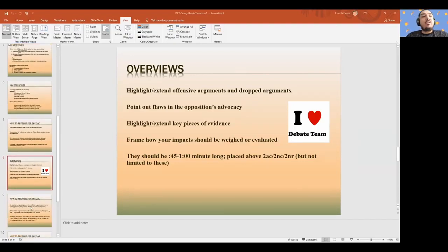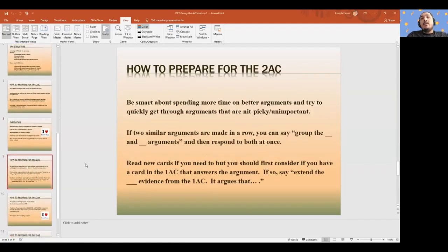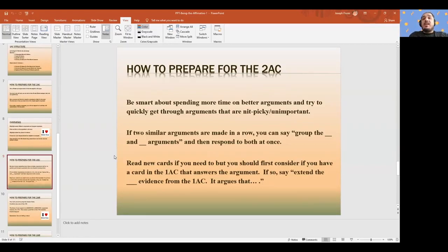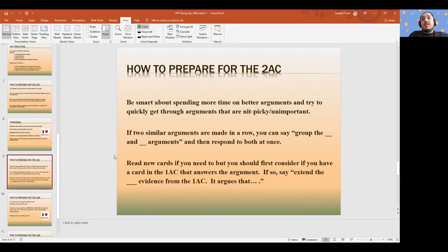As the affirmative, definitely have an overview in the 2AC and definitely later in the debate. When it comes to preparing your 2AC, you want to be smart about where you're spending your time — on bigger arguments rather than small nitpicky ones. You want to get the big arguments out of the way. What are the ones that are going to be most common? This goes for both policy affirmatives and K affirmatives. For policy, what are the most important disads and counterplans on the topic? But also, do these actually apply to my affirmative? Did I choose an actor in my 1AC that this applies to?